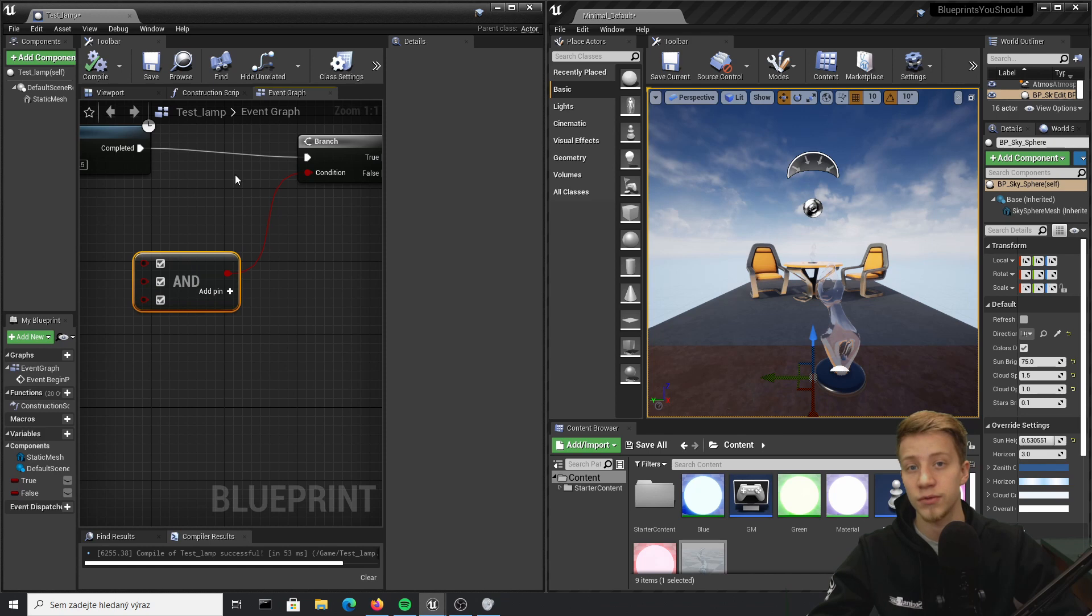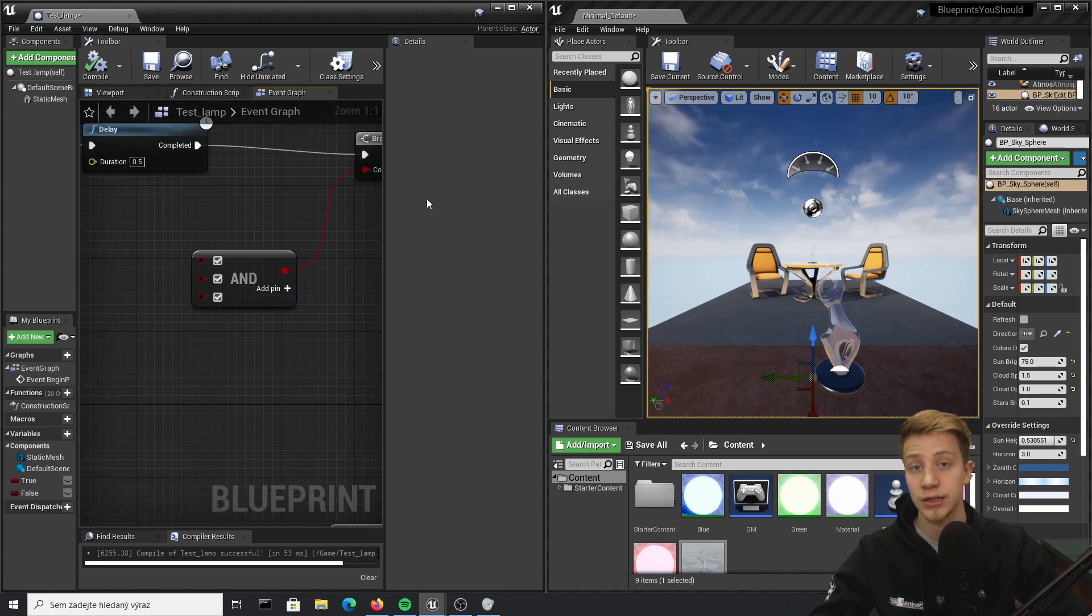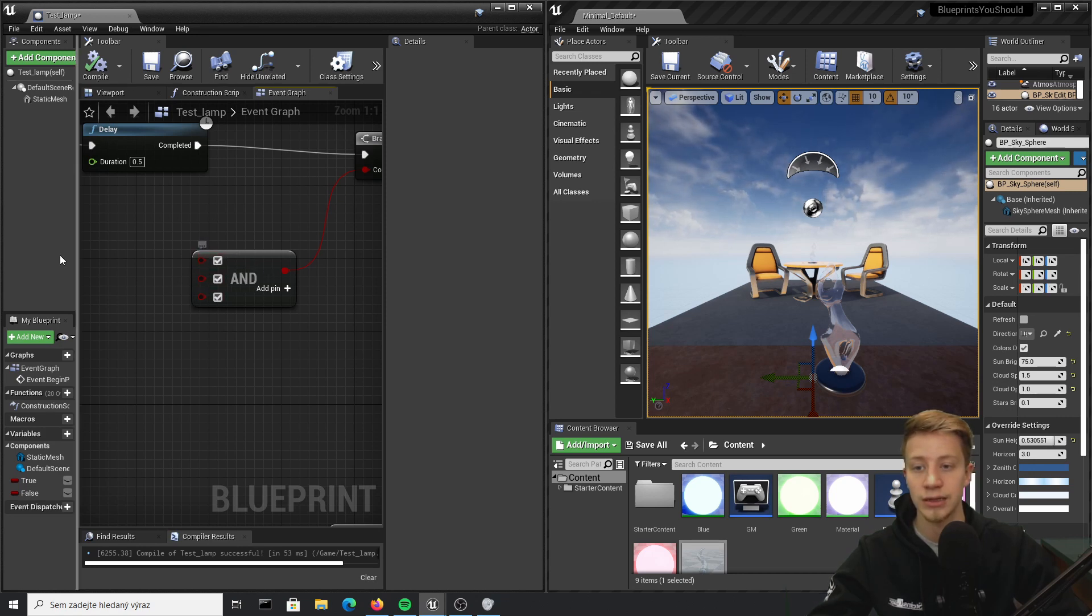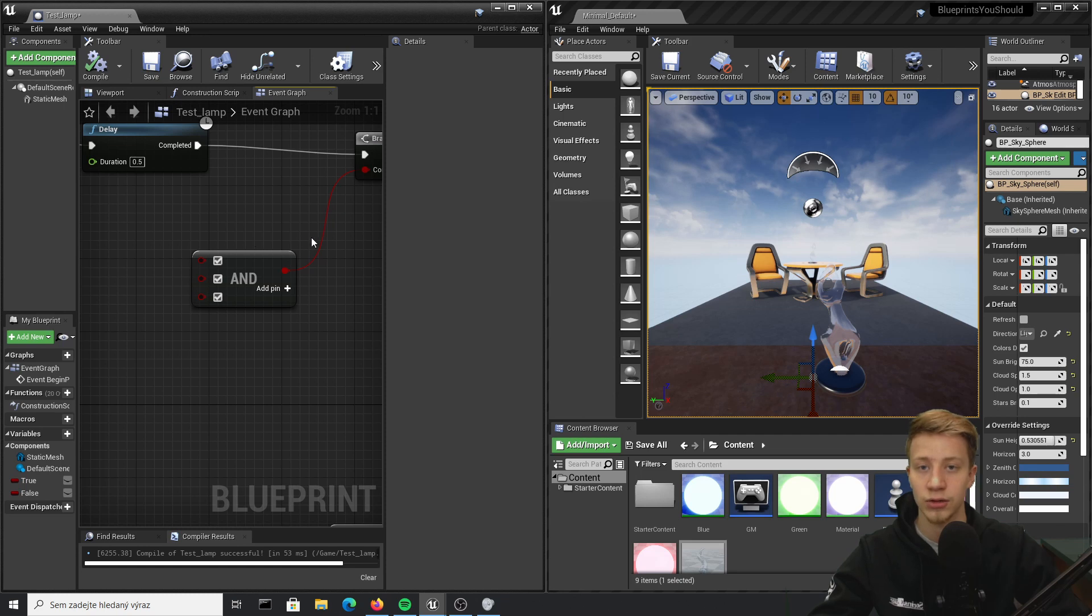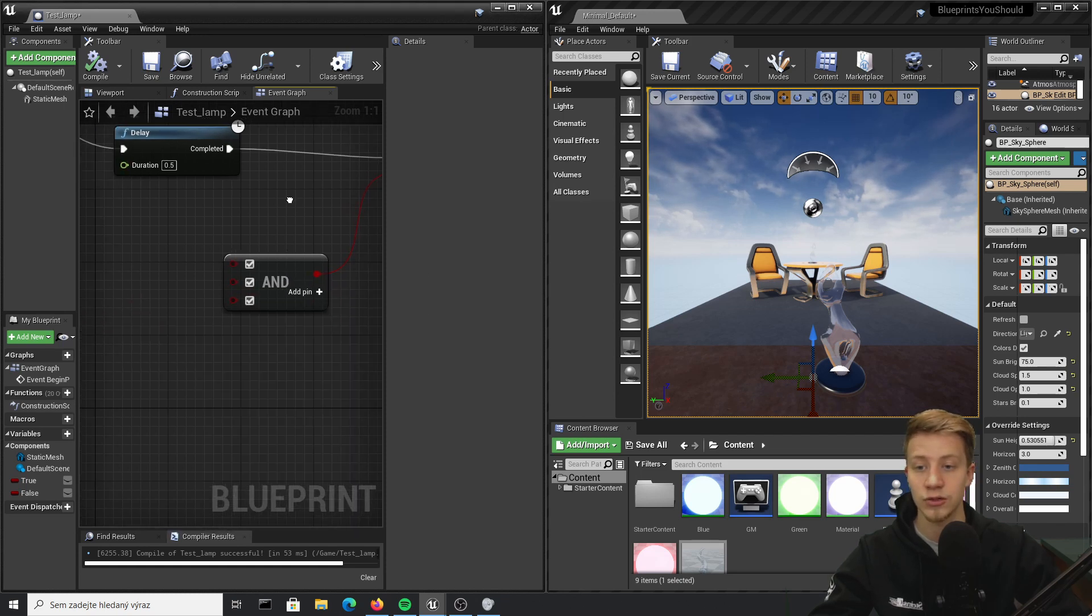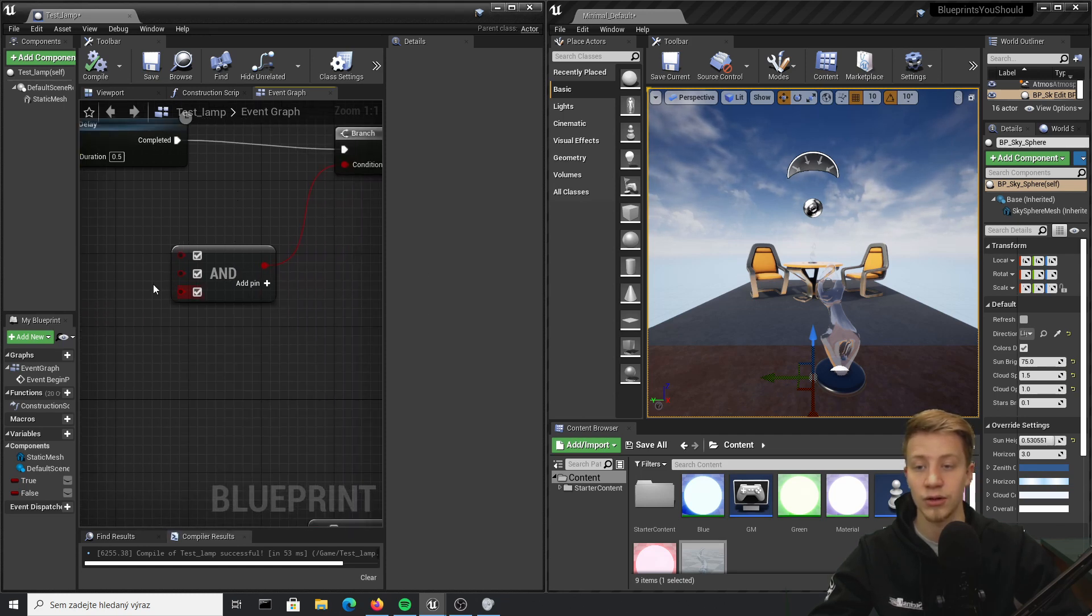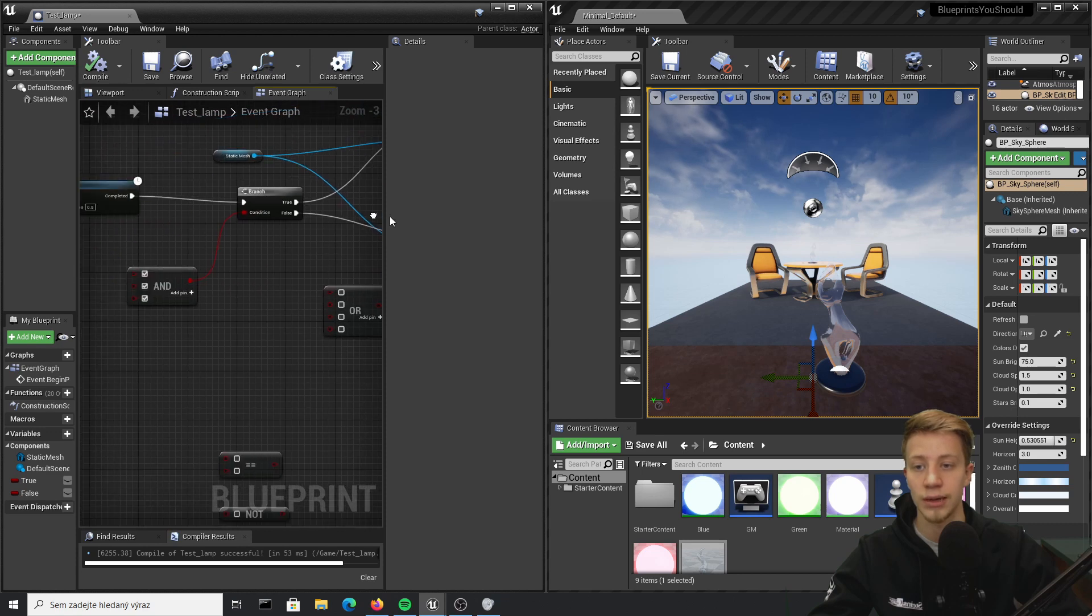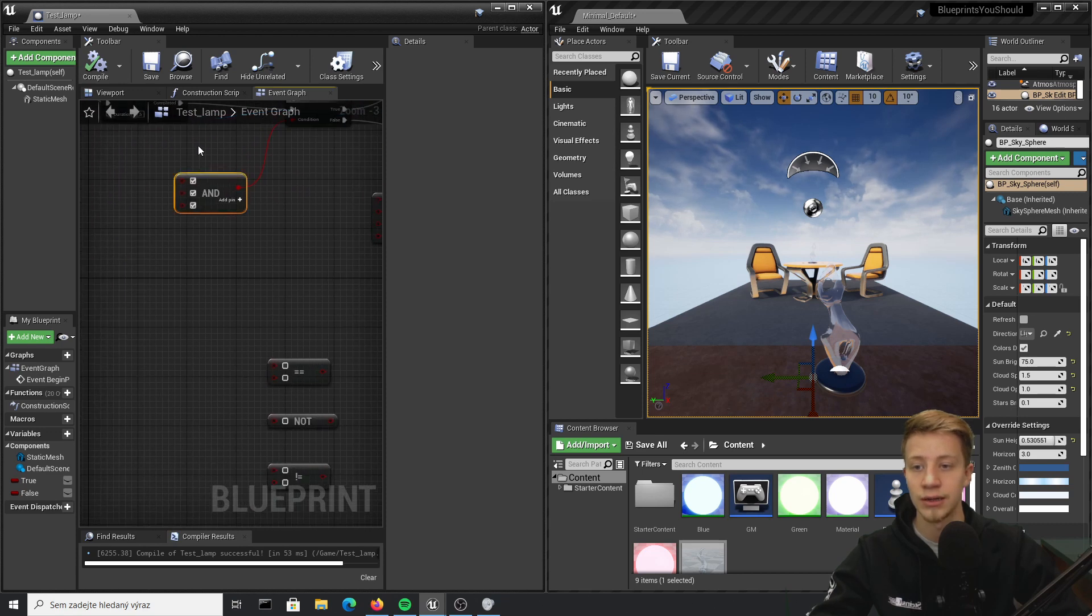It can be useful if you need several specific conditions to apply something. Let's say for example starting the game: first one could be player needs to be in finishing zone, second one he needs to have at least 100 score, and the third one all enemies need to be dead. Unless all of them will be true, it won't put him on another level.